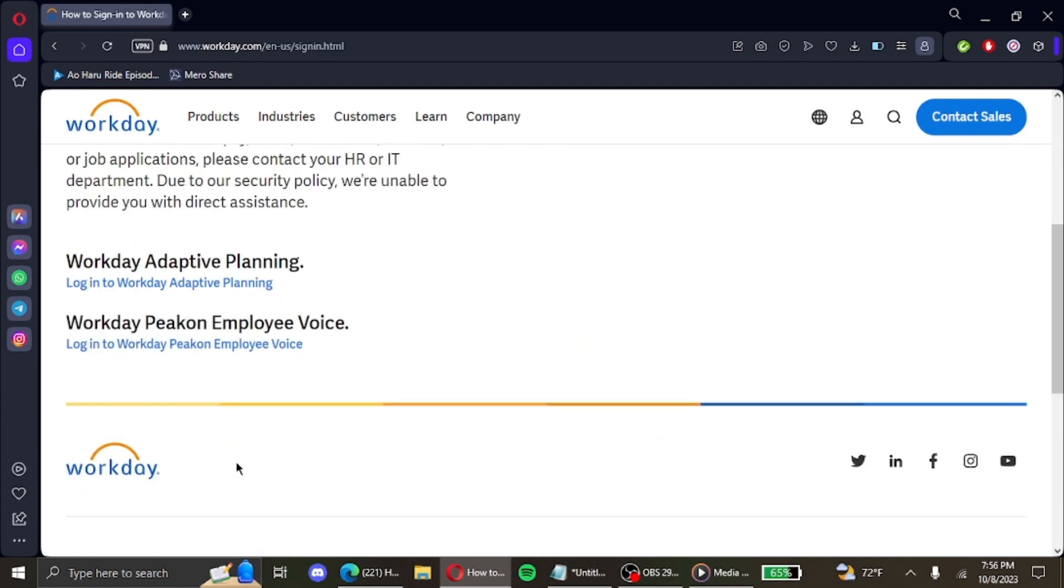to this page. If you are wanting to log in to your Workday Adaptive Planning, then you click on the link below the Workday Adaptive Planning title. But if you want to log into your Workday Peakon Employee Voice,